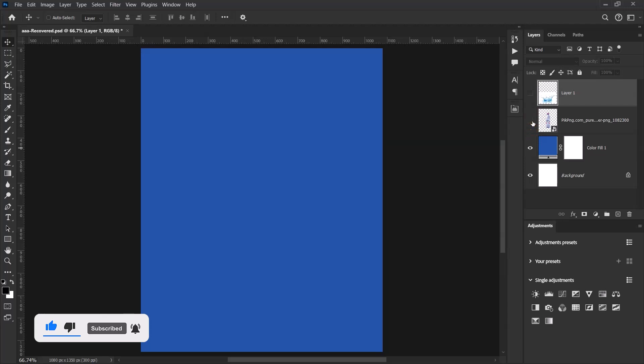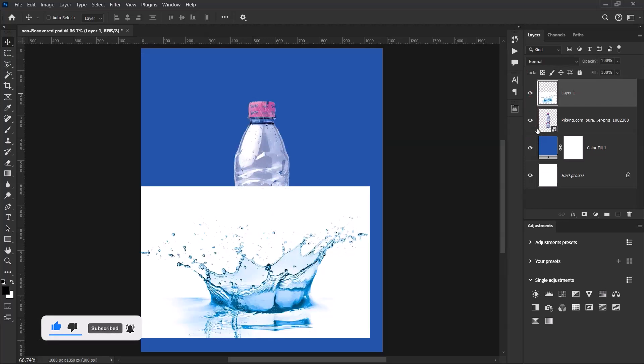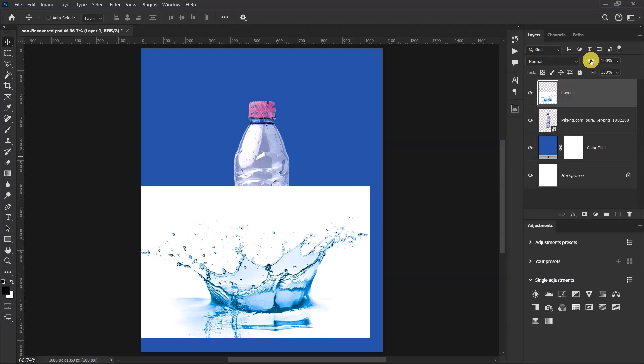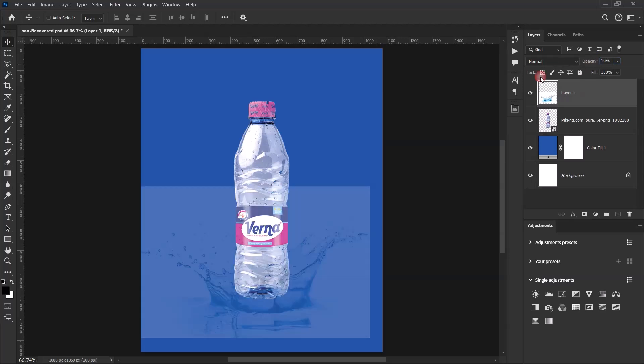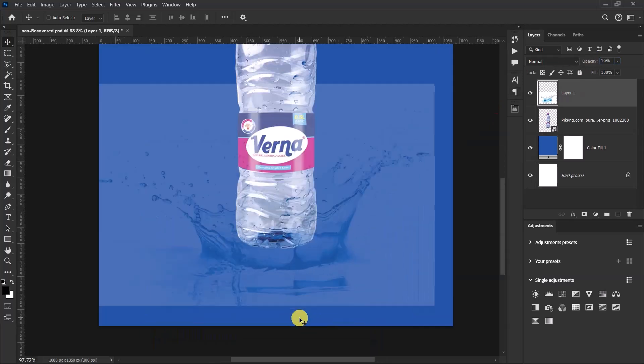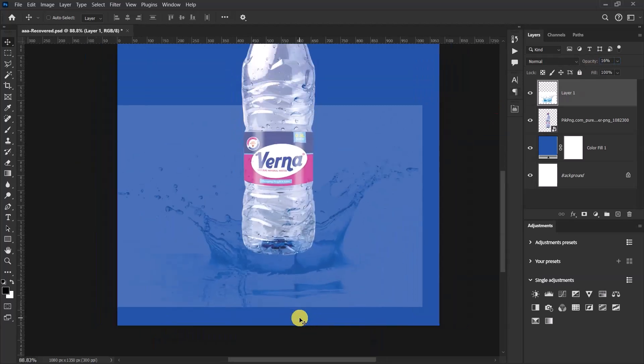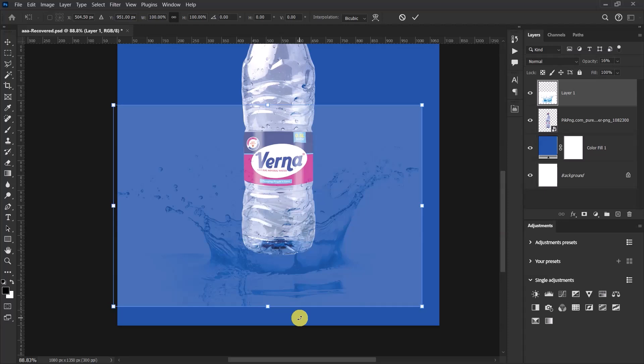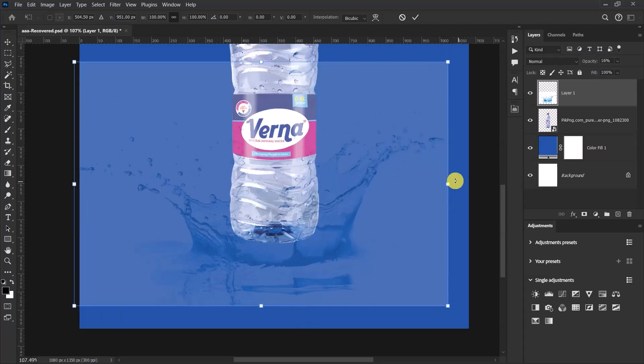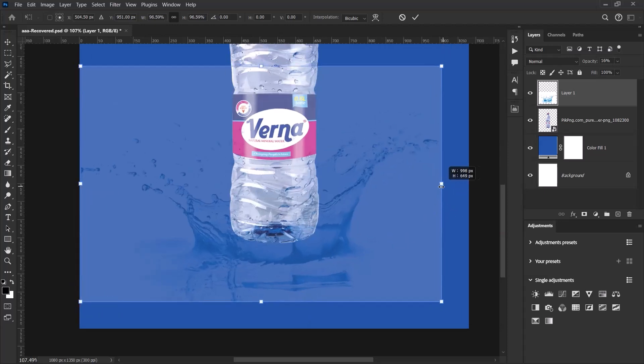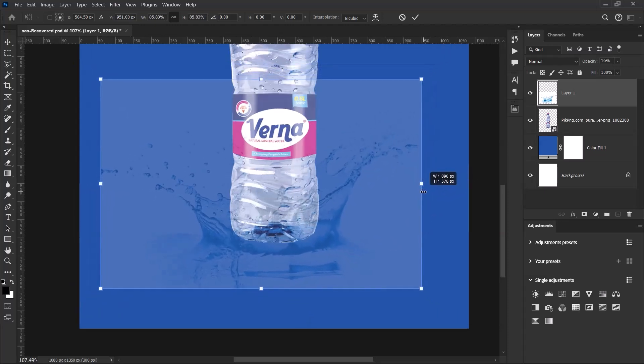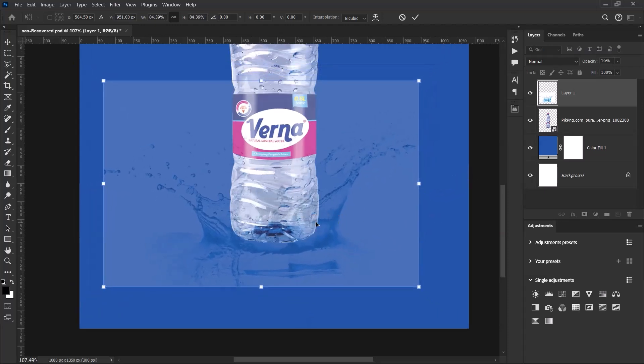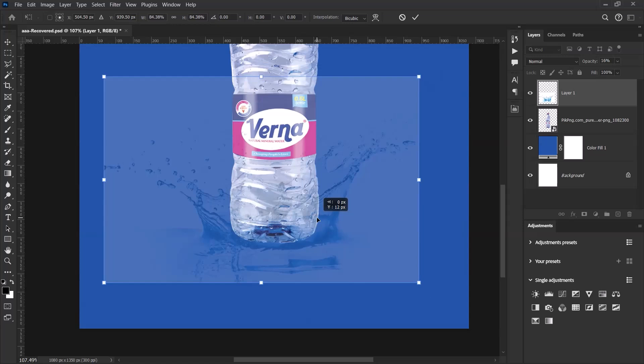So to start, select the water splash layer and reduce its opacity so that you can see through. Now press Ctrl+T and let's resize our water splash. I think something like this is okay for me.